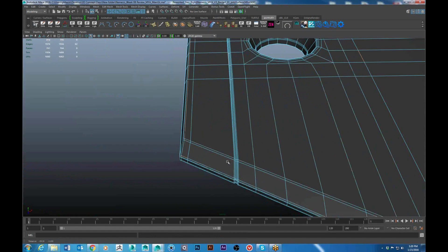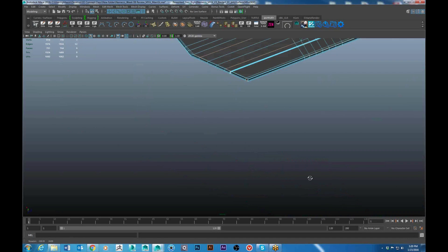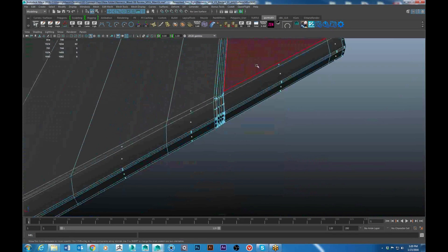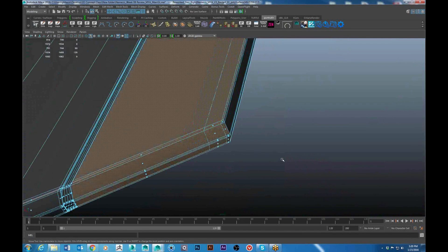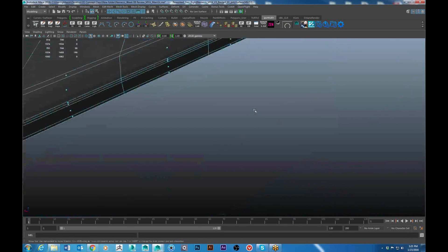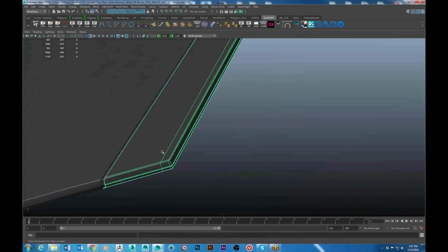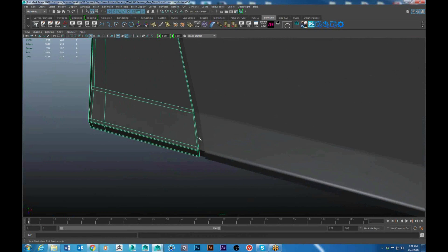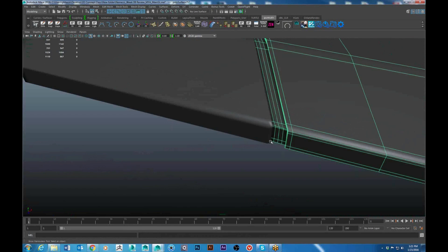If you want to have a cut line here, I would separate the pieces out so that they're just easier to work with. So for example, let's say you do want to have a cut line there. Let's extract this face. So now it's separate.